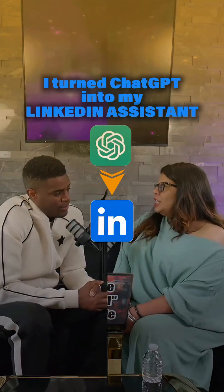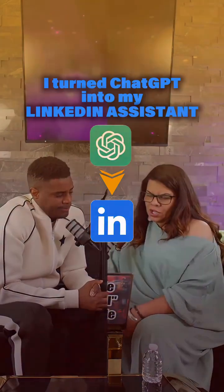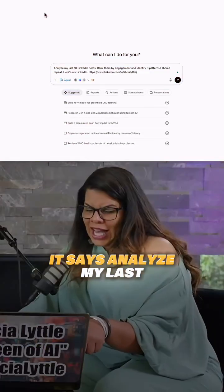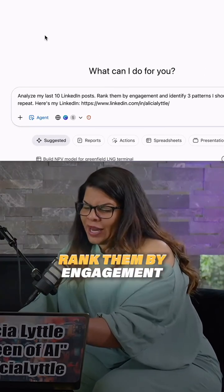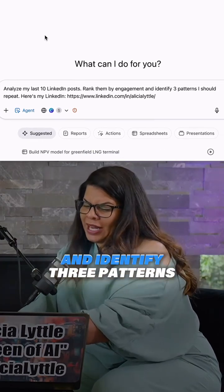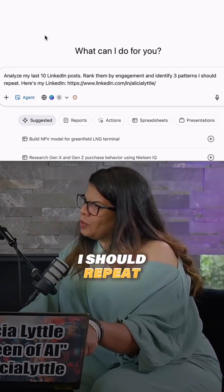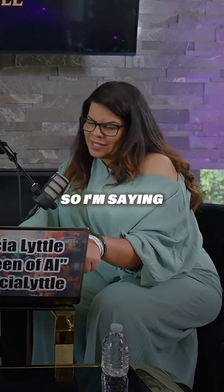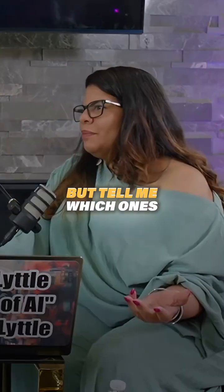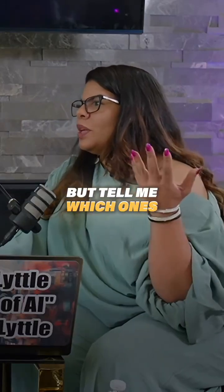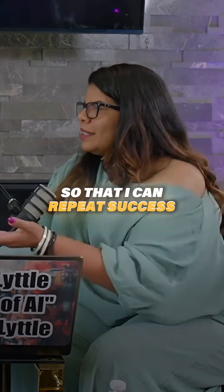I'm going to show you how to turn ChatGPT into your LinkedIn assistant. Analyze my last 10 LinkedIn posts, rank them by engagement, and identify three patterns I should repeat. I'm saying, I've done work on LinkedIn, but tell me which ones are doing the best so that I can repeat success.